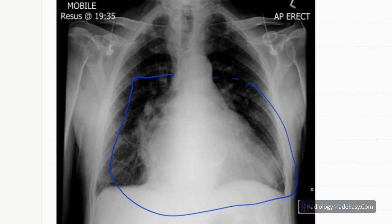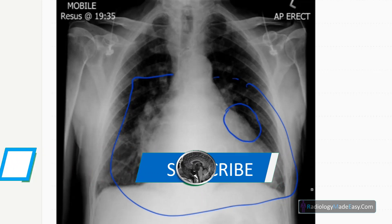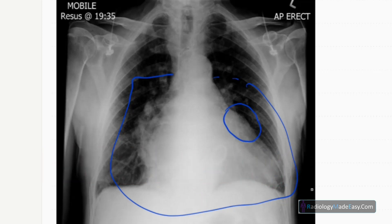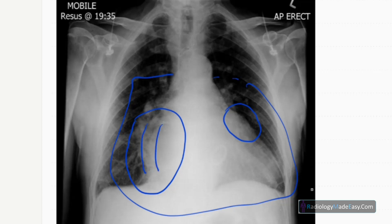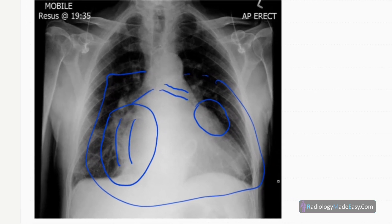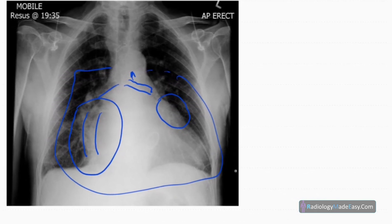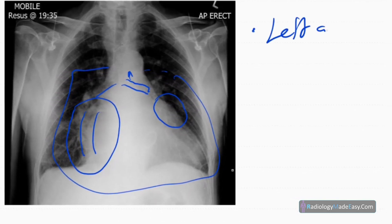You can also see a bulging of the left heart border, which indicates enlargement of the left atrial appendage. On the right side, there are two right heart borders — a double right heart border — seen here and here. Also, the carinal angle is widened, splaying of the carina is seen, and upward displacement of the left bronchus is seen. All of these indicate left atrial enlargement.